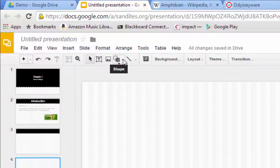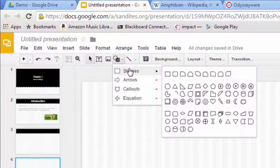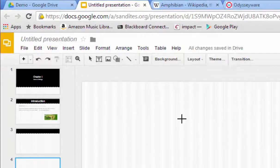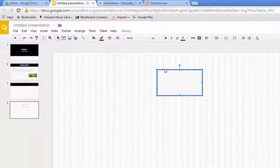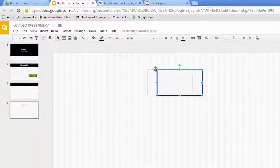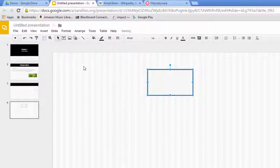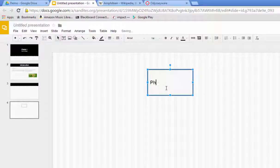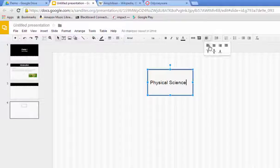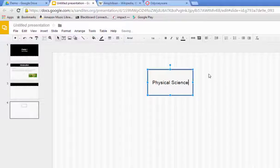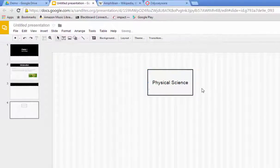Let's say for instance I want to put a square and I'm going to talk about a pathway for our science classes. If I double click inside the box I can type anything in there I want. Let's say for instance I want people to know that the first science class that they would take in high school is physical science.